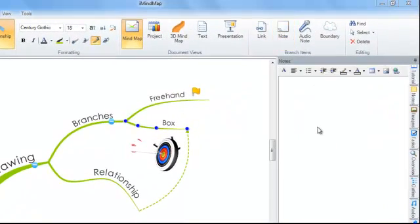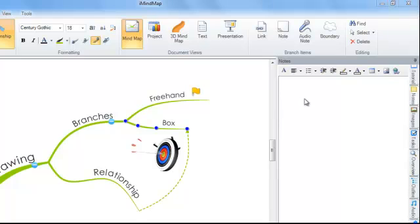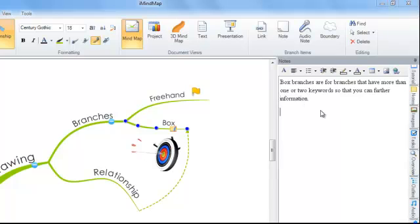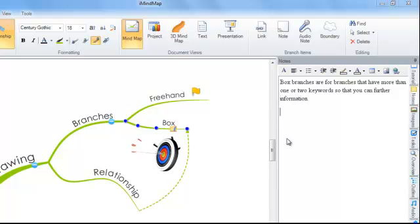In my side panel, the Notes side panel will appear. This is a basic word processor so that you can add your own text. You can also insert images, links and tables into your Notes editor. Furthermore, you can copy and paste information from other tools such as the Internet, Word documents or PDF files.